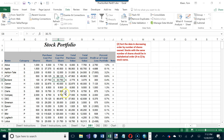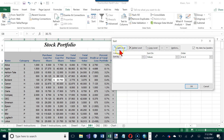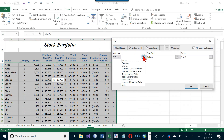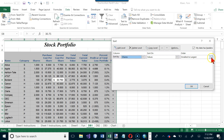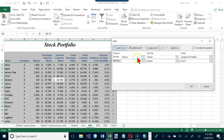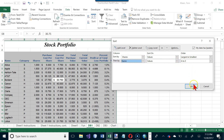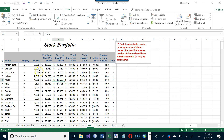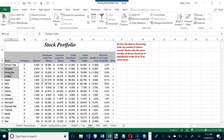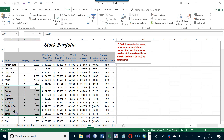In the Sort dialog, set the first sort level to number of shares in descending (largest to smallest) order, then add a second level to sort by stock name A to Z. Click OK. The data is now sorted: all 2000-share stocks are at the top with names in alphabetical order, followed by 1500, then 1000-share groups — also in alphabetical order within each group.